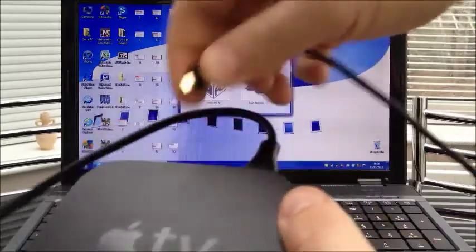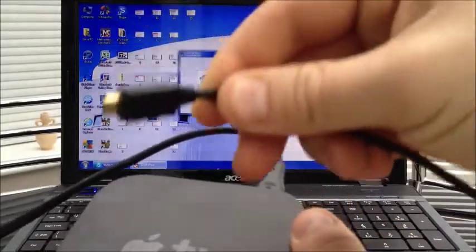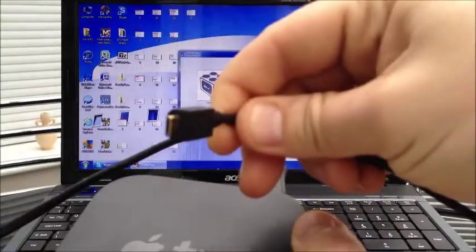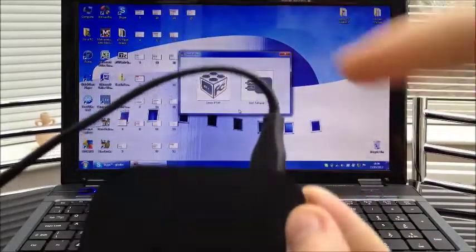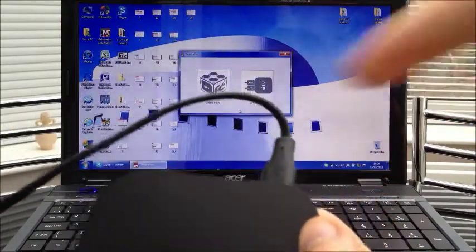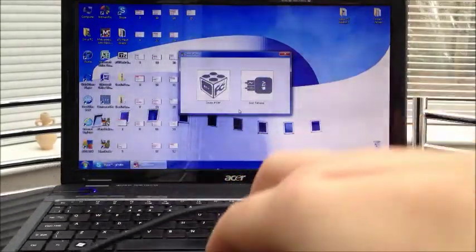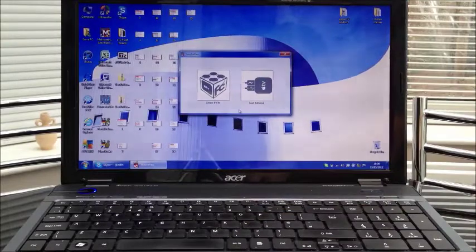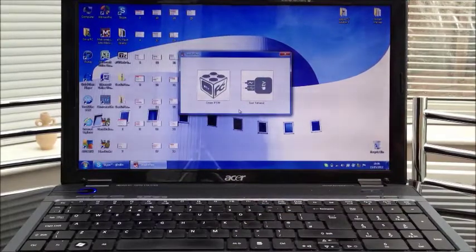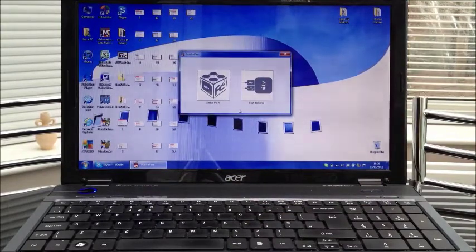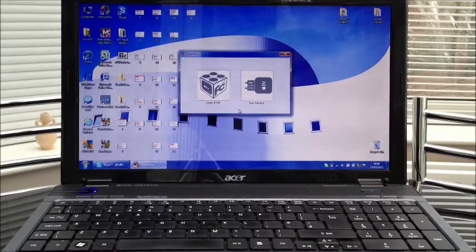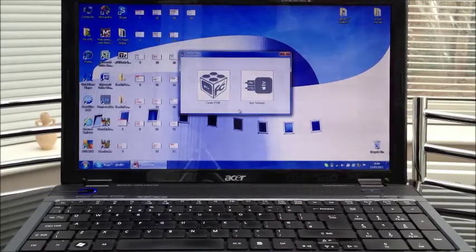So you do is unplug the micro USB, leave the power in and then connect the HDMI into the back and then you are good to go. So like I say guys, tethered boot is only for loss of power. Not to confuse it with sleep mode on your Apple TV.